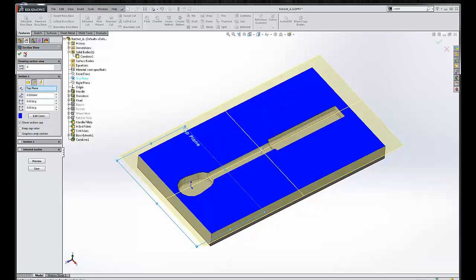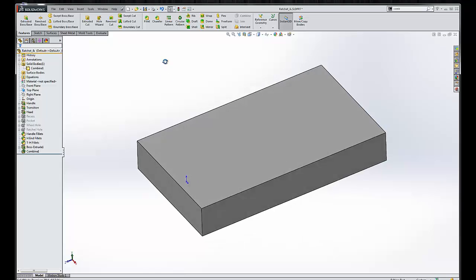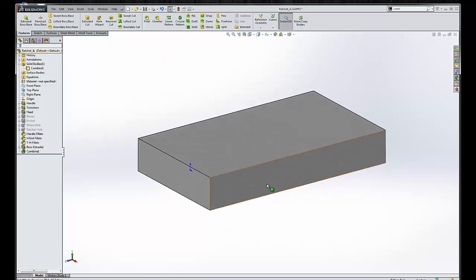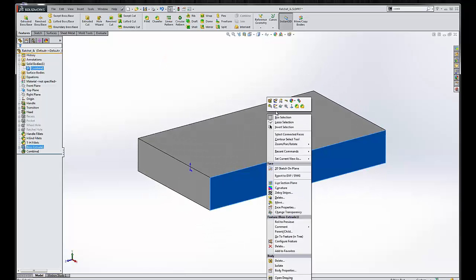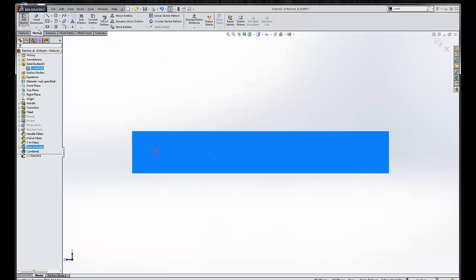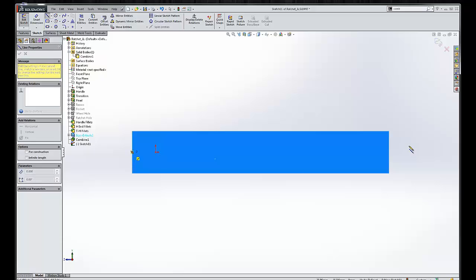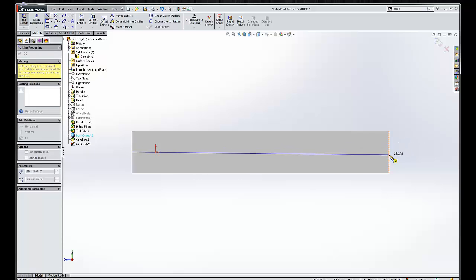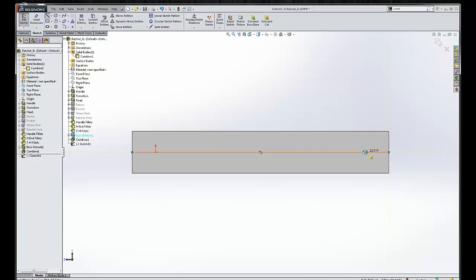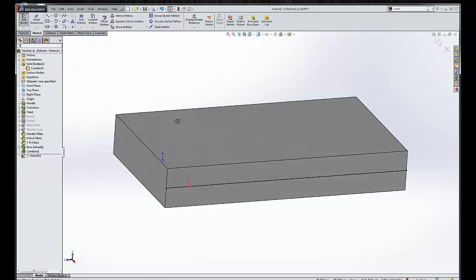But we still haven't split the two cores into the core and the cavity, right? So let's take a look at how we can do that. We can just simply right-click and create a sketch. Granted, this is easier than most molds, but the concept is here.